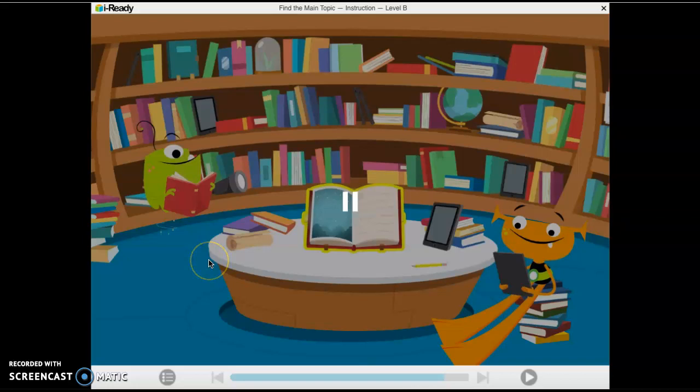Hey guys, in Ready we're moving on to Lesson 2. The focus on this lesson is main idea and key details. We are on RI 3.2, so all the texts we're going to be focusing on will be informational. They are not going to be stories and make-believe things. We're going to focus on finding the main idea using key details to help us understand what we are reading.